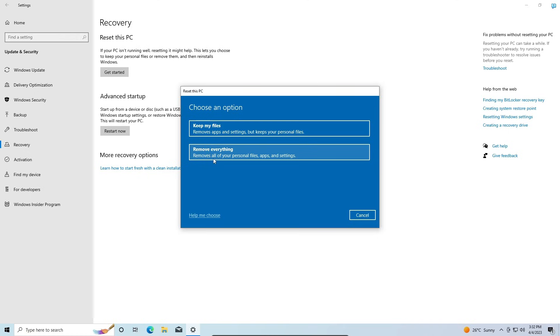Or you can choose to Remove Everything, which will remove all of your files, all of the programs and settings that you had in your current version of Windows. The first option keeps your files but removes everything else.